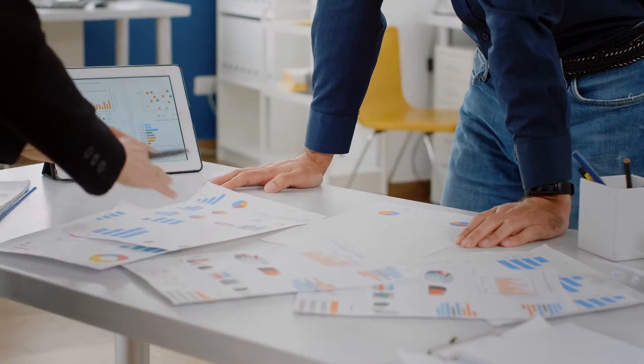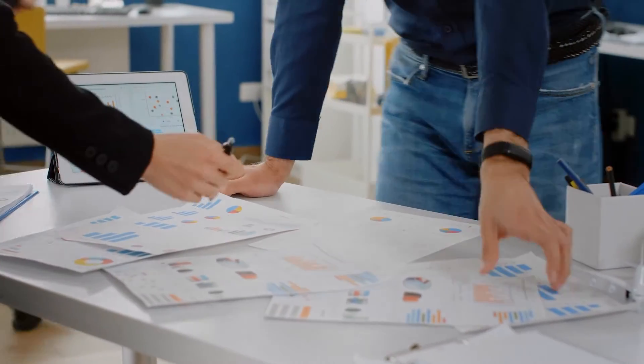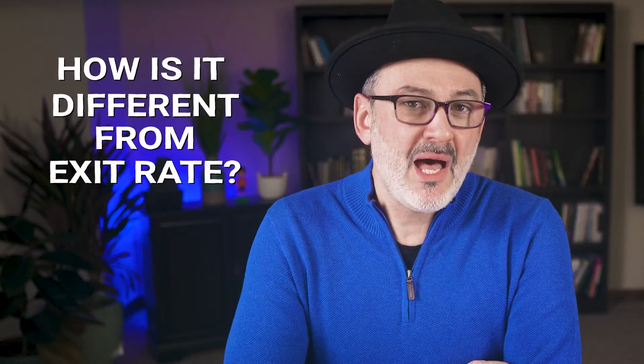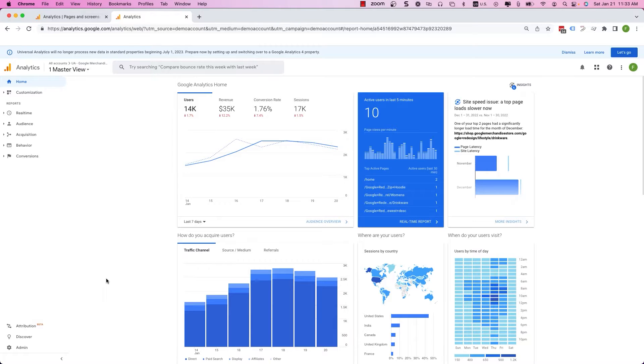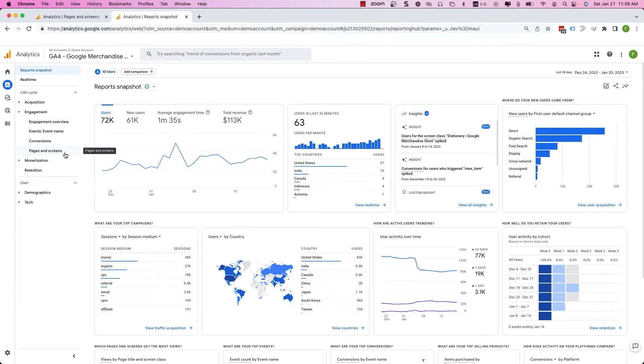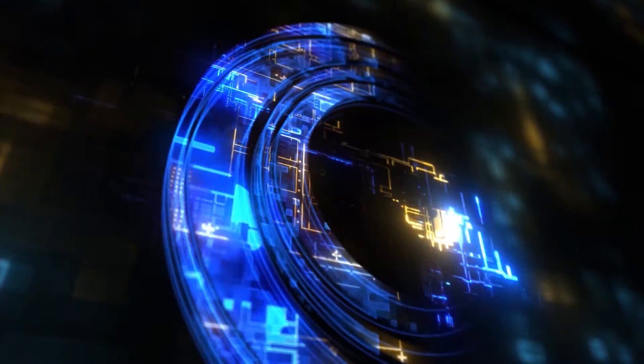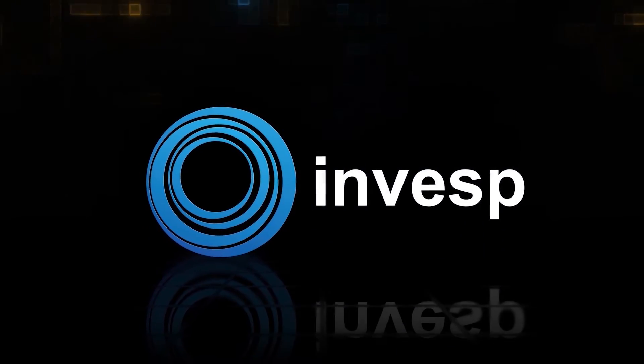Bounce rate is an important metric to understand if you are doing any type of digital marketing, and definitely if you are doing conversion rate optimization. In this video I'm going to help you understand what is bounce rate, how it is different from exit rates, how we calculate bounce rates, how we find and look at bounce rates in Google Analytics Universal and Google Analytics 4, when should you ignore bounce rates altogether, and when should you be concerned when a page has a high bounce rate.